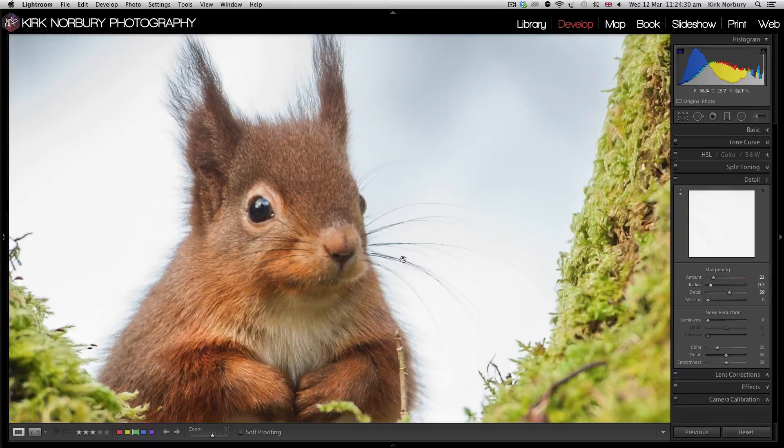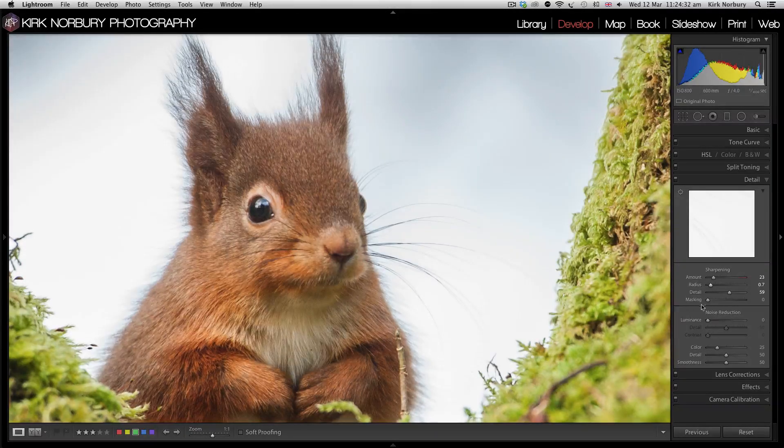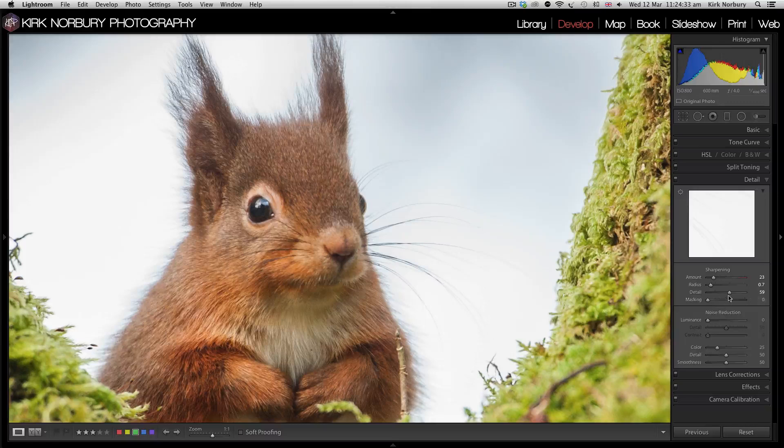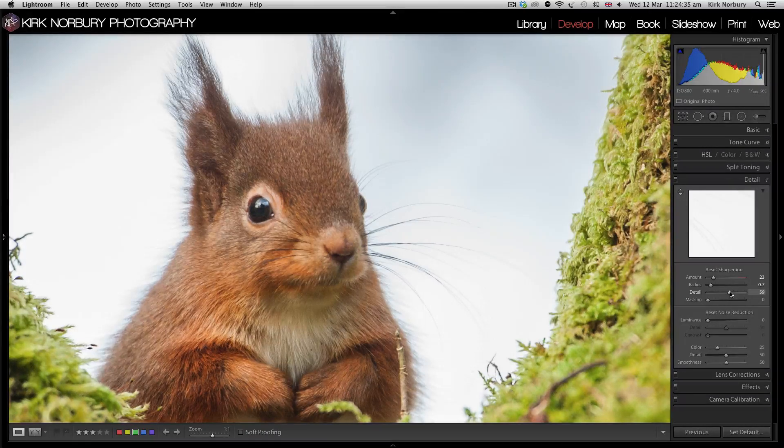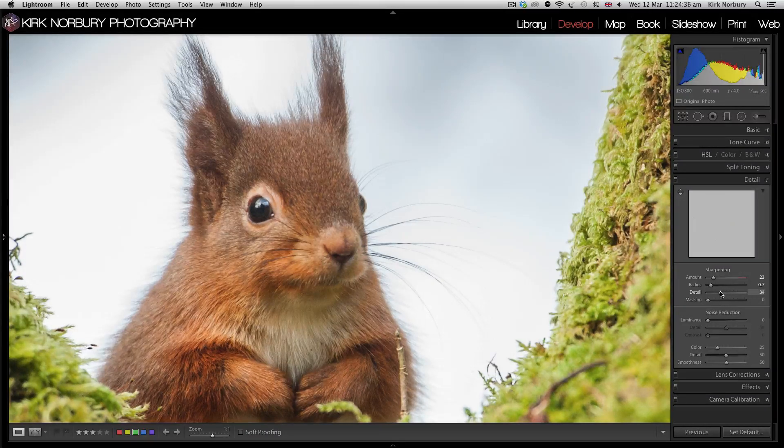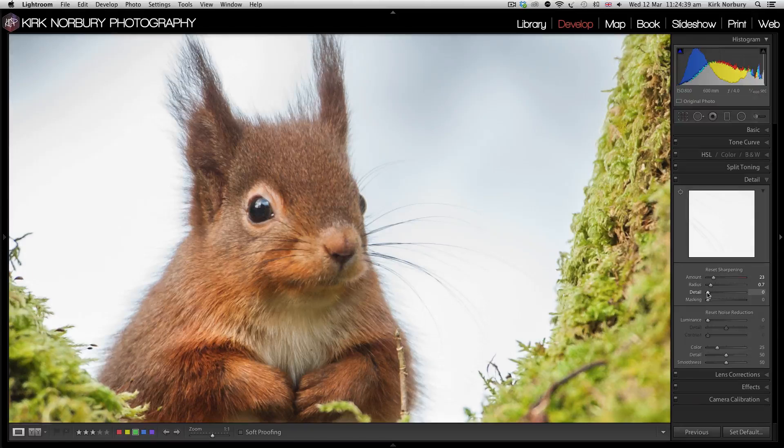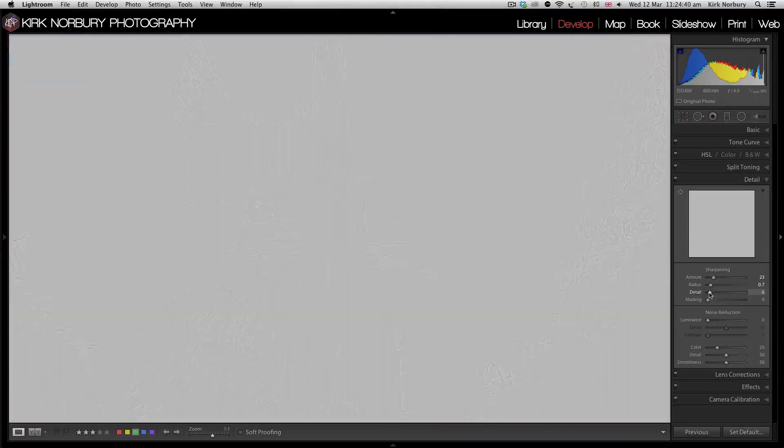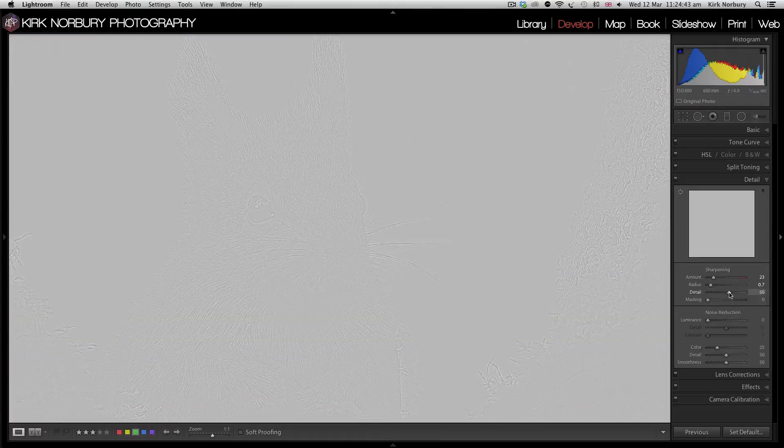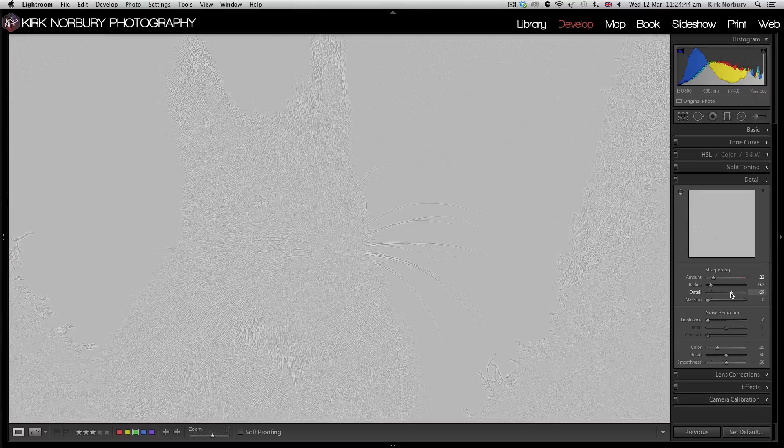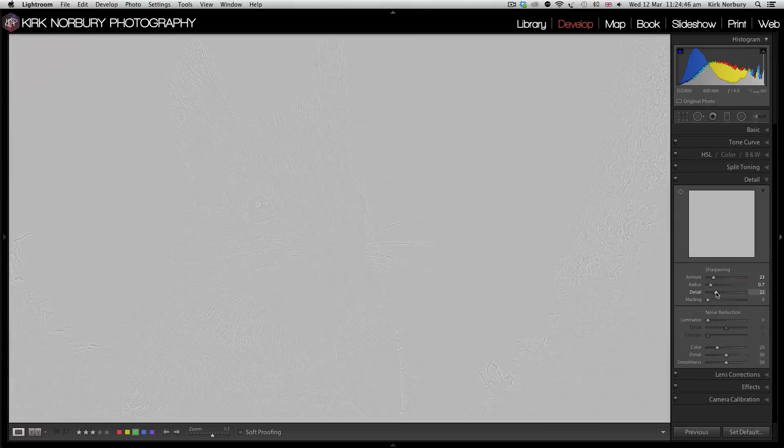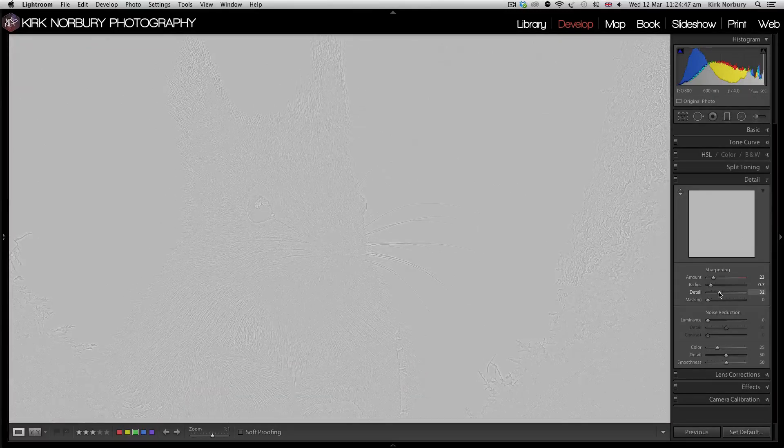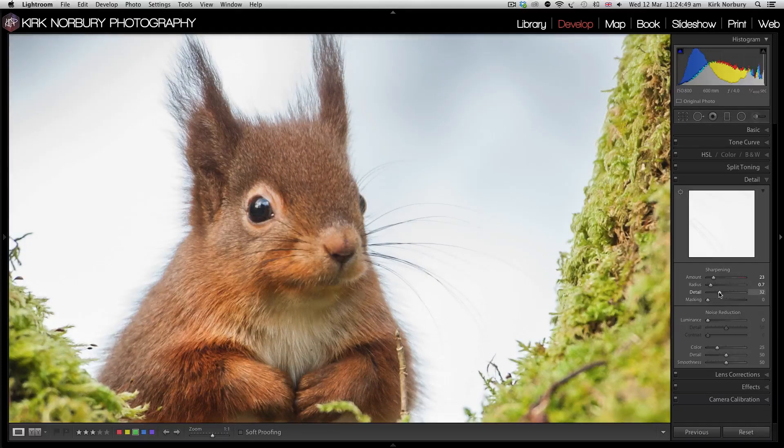Looking at the whiskers, nice and sharp. Then you've also got the detail slider as well. Let's start at the bottom, and you can see it's adding just little bits of detail into the image. Around about that I'm quite happy with.